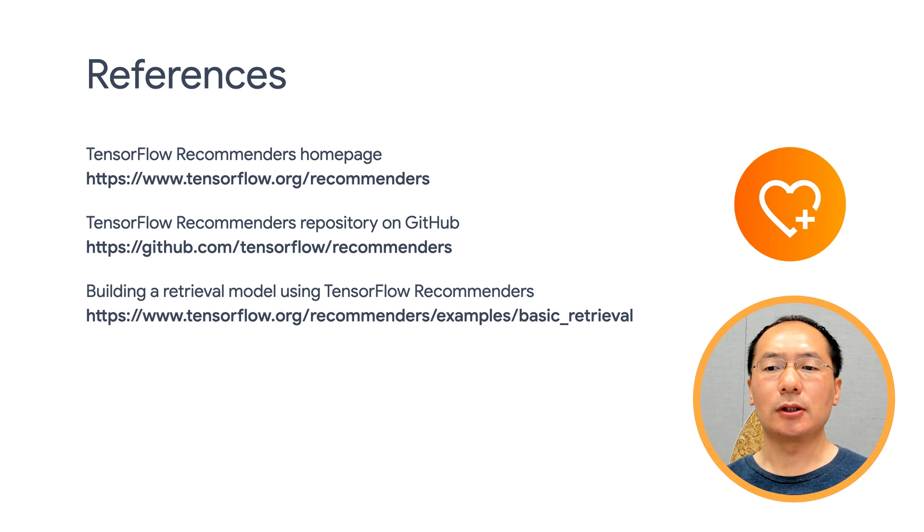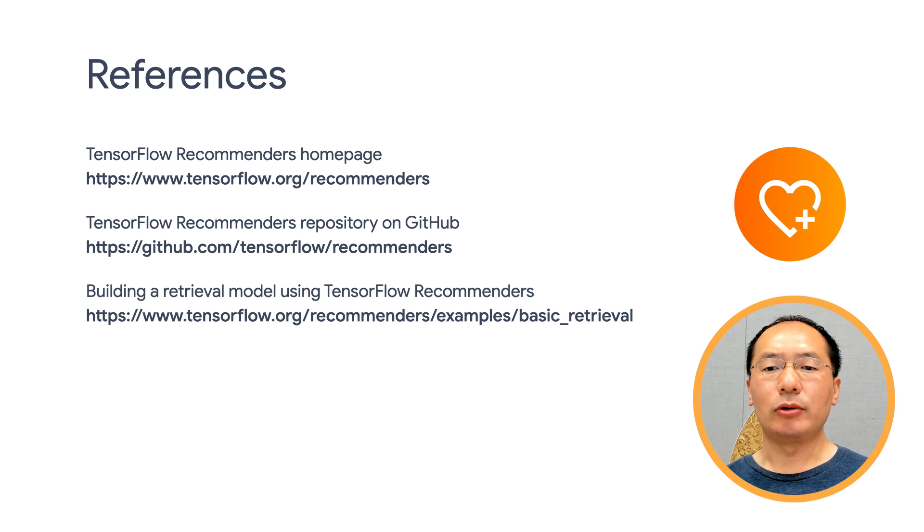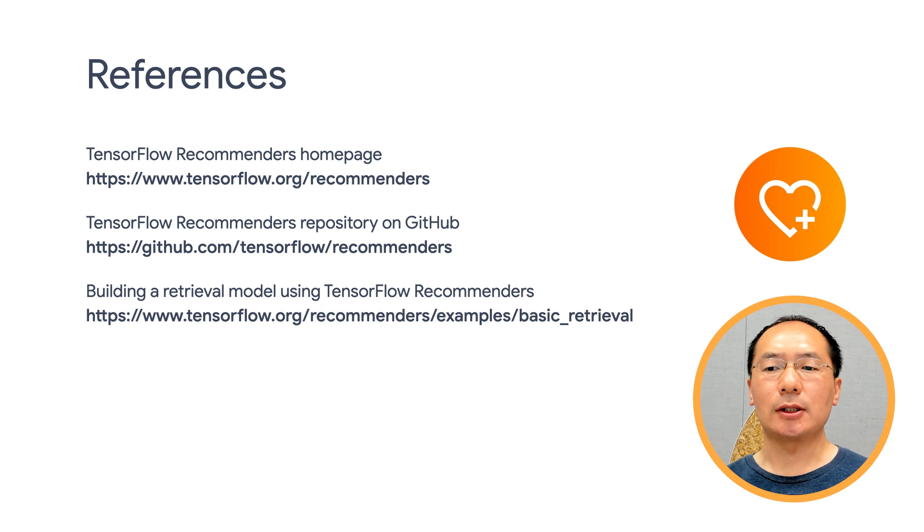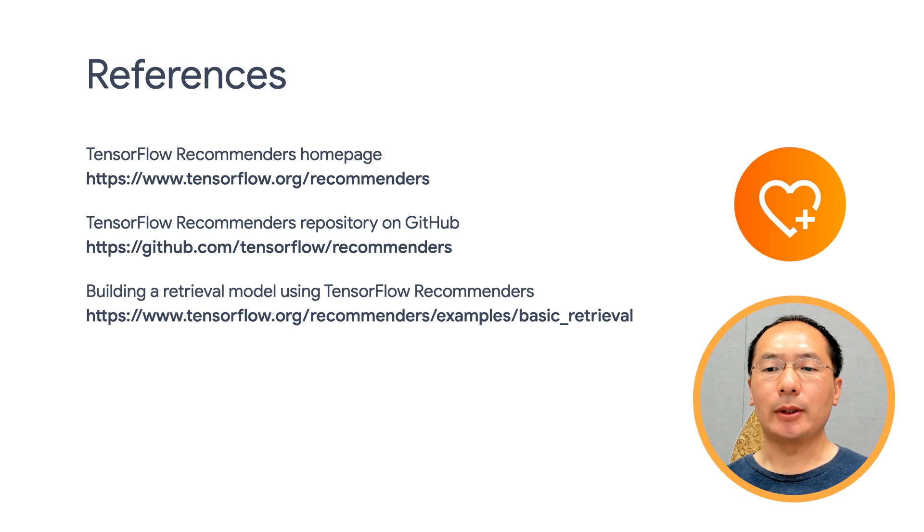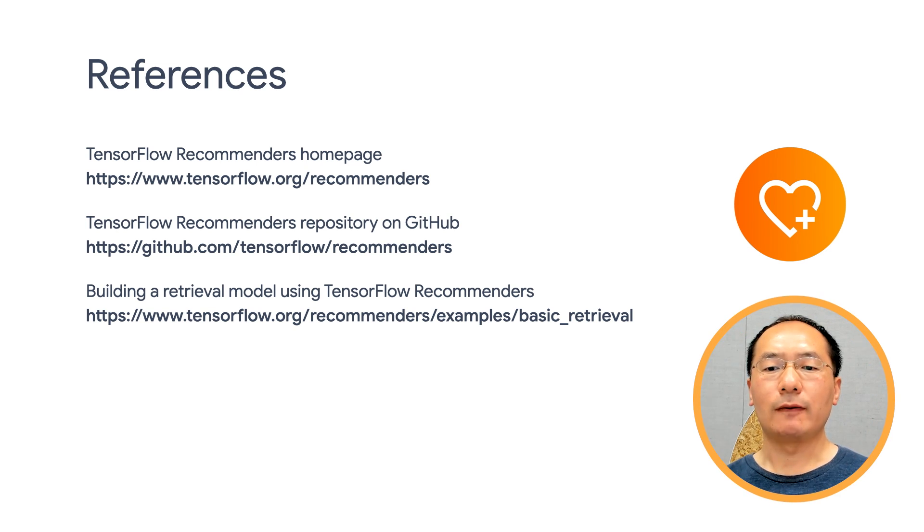I hope you can appreciate how simple and elegant it is to build such a model with TensorFlow Recommenders. I also want to point out that TFRS is still very young. While we continue to add more features, your feedback is incredibly important when deciding our future directions. If there's anything you need for your applications, definitely let us know by filing feature requests at our GitHub repository.